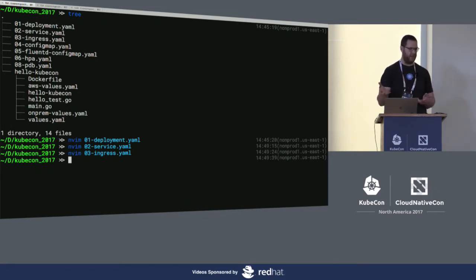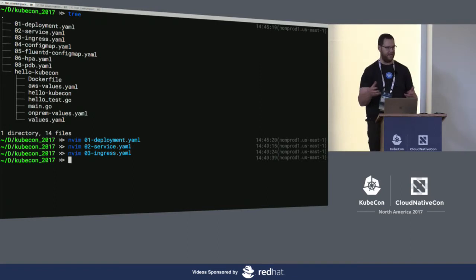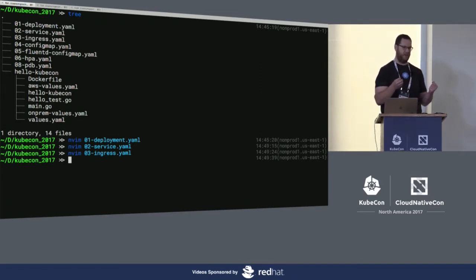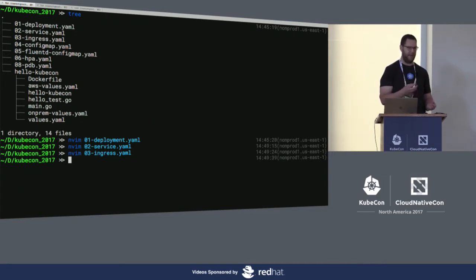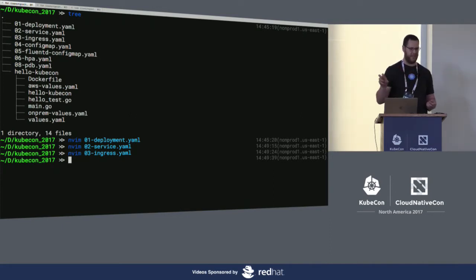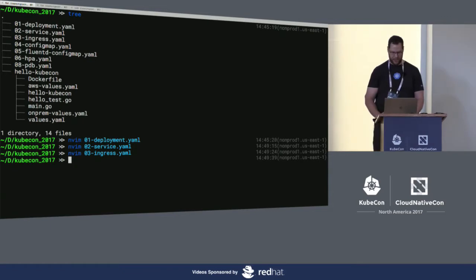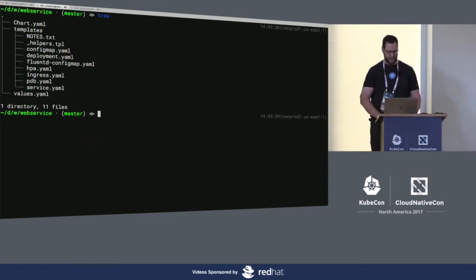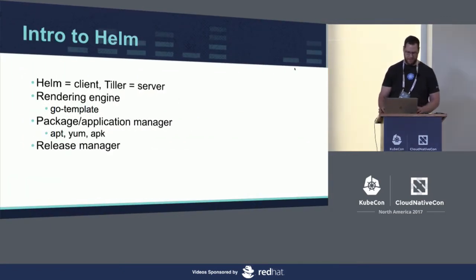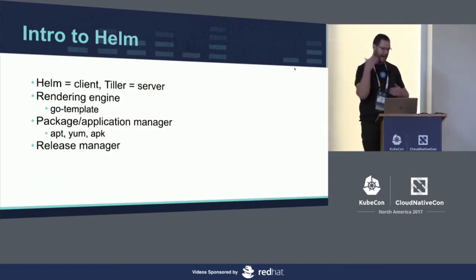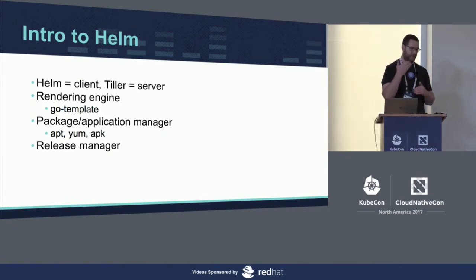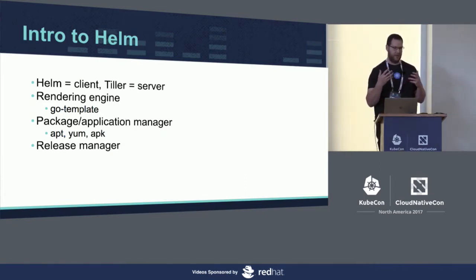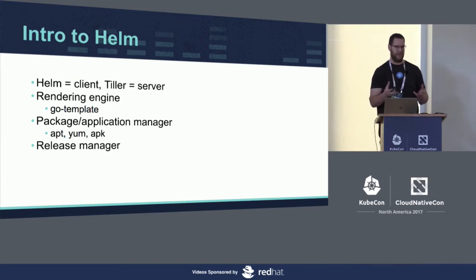The problem with Kubernetes as it is today is there's no real way to bundle all of these resources, all these manifests together into a single unit, into what we really think of as a deployable application. We have labels and that's the native mechanism, but there's no real enforcement other than manual manipulation. And that's where Helm comes into play.